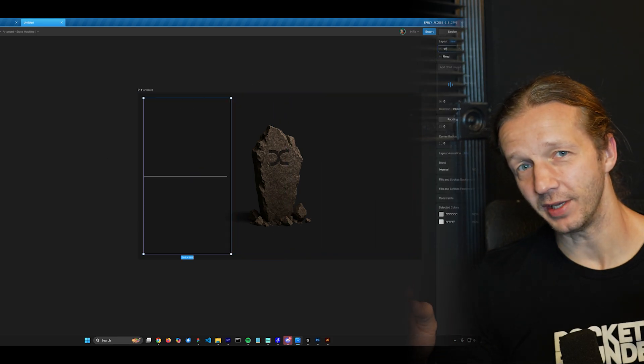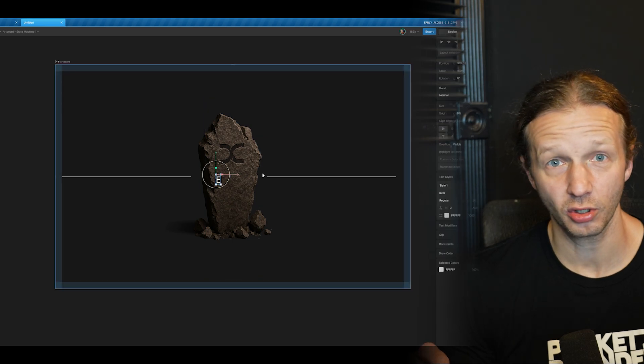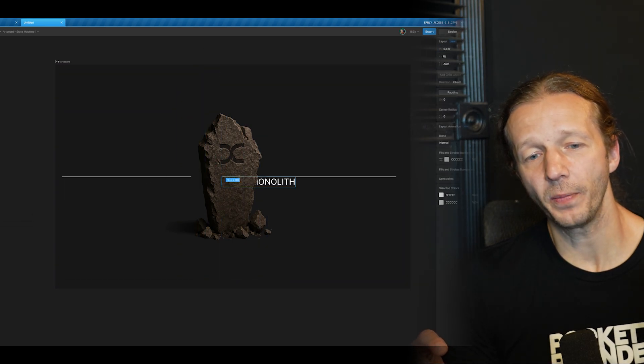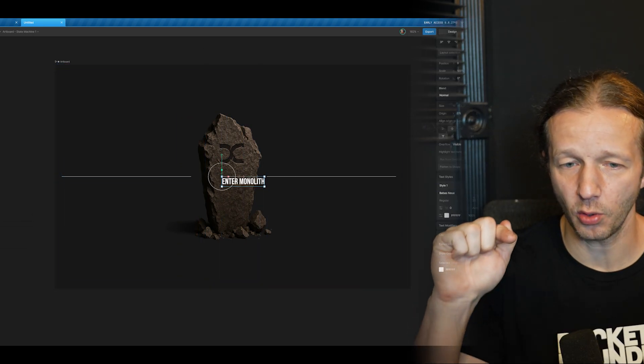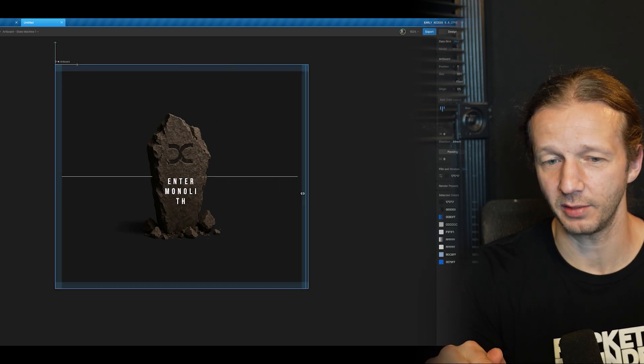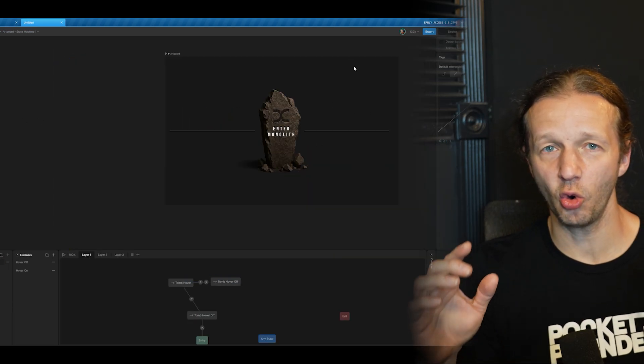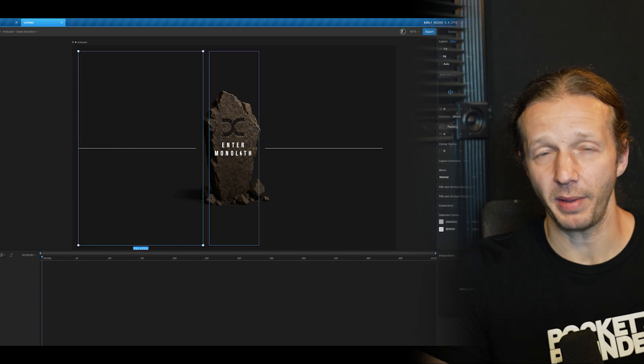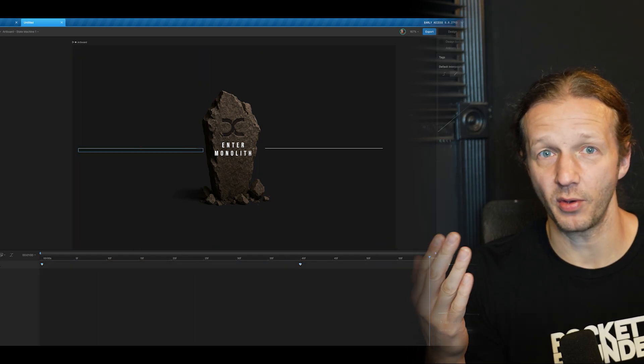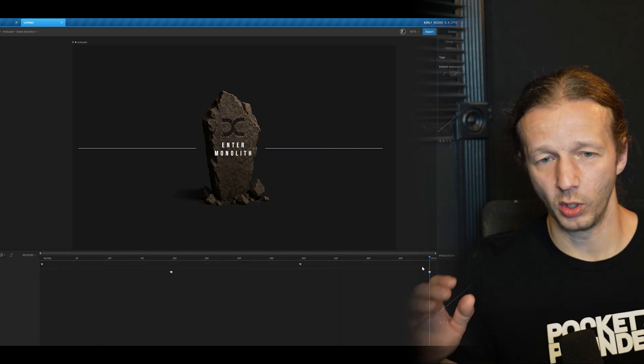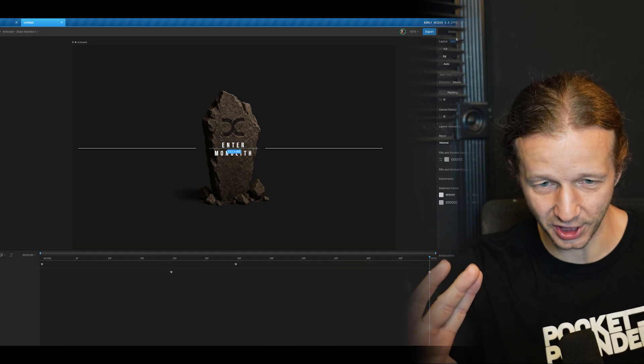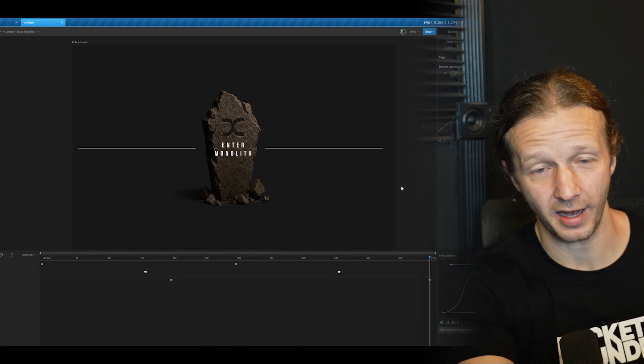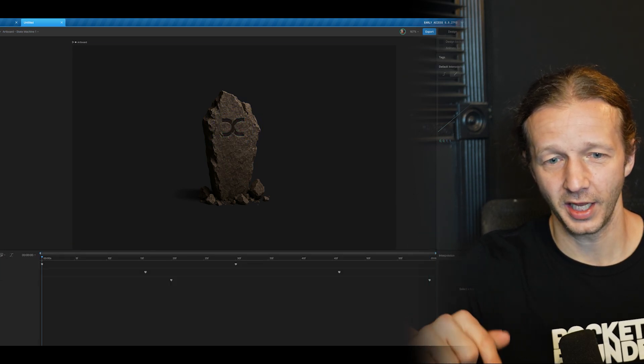And then we step into Visual Studio Code and Cursor to essentially coordinate when the Rive canvas element is clicked. Then it will show and bring back the opacity of a video overlay, a video embed in HTML, which will be seated perfectly in the same position as the monolith graphic in Rive. And then it will play the video.